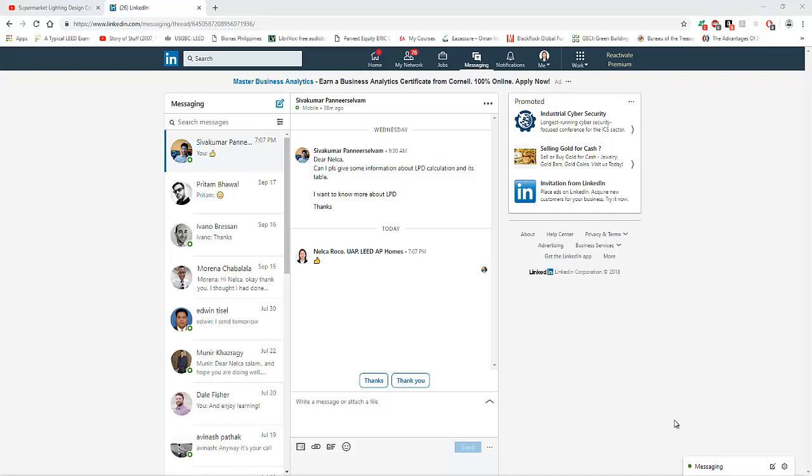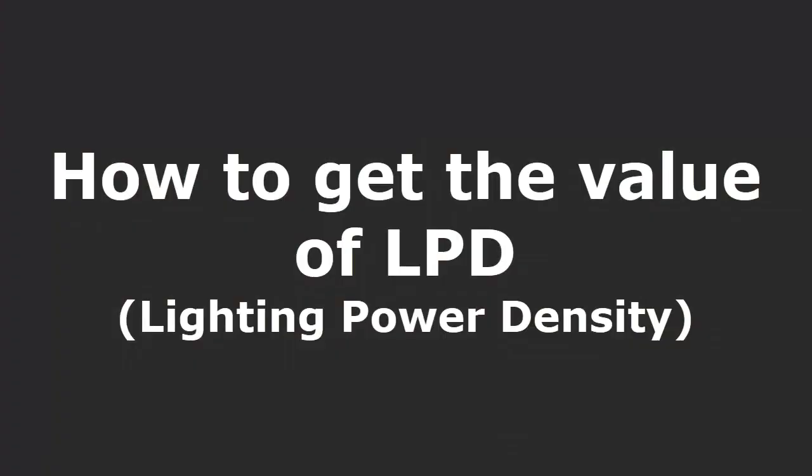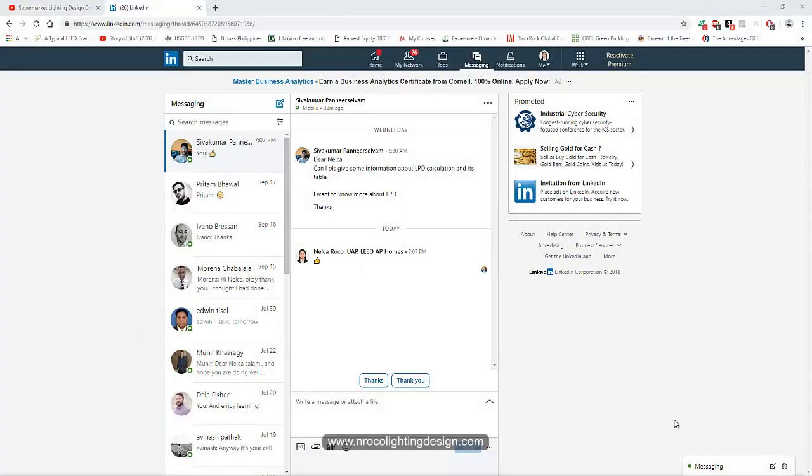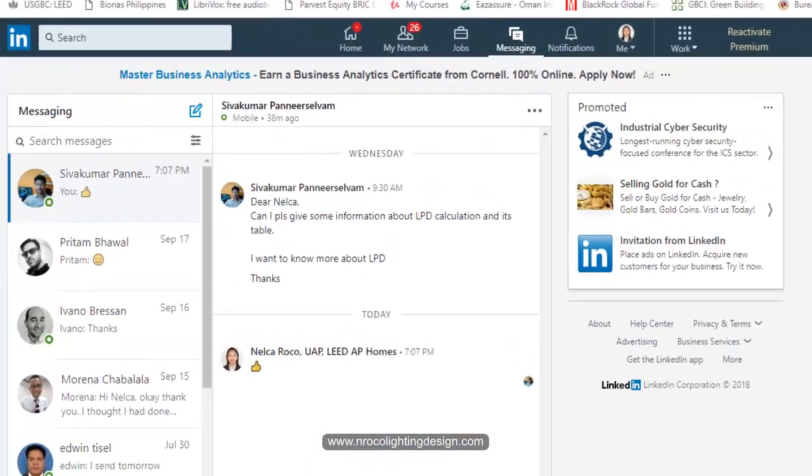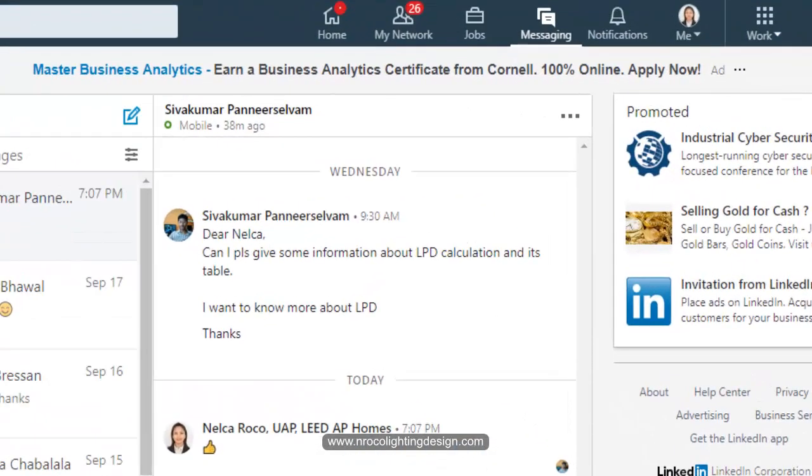Good evening everybody, this is Nelka again. I received a message in my LinkedIn notification from Sivakumar asking for information about LPD calculation and its table.